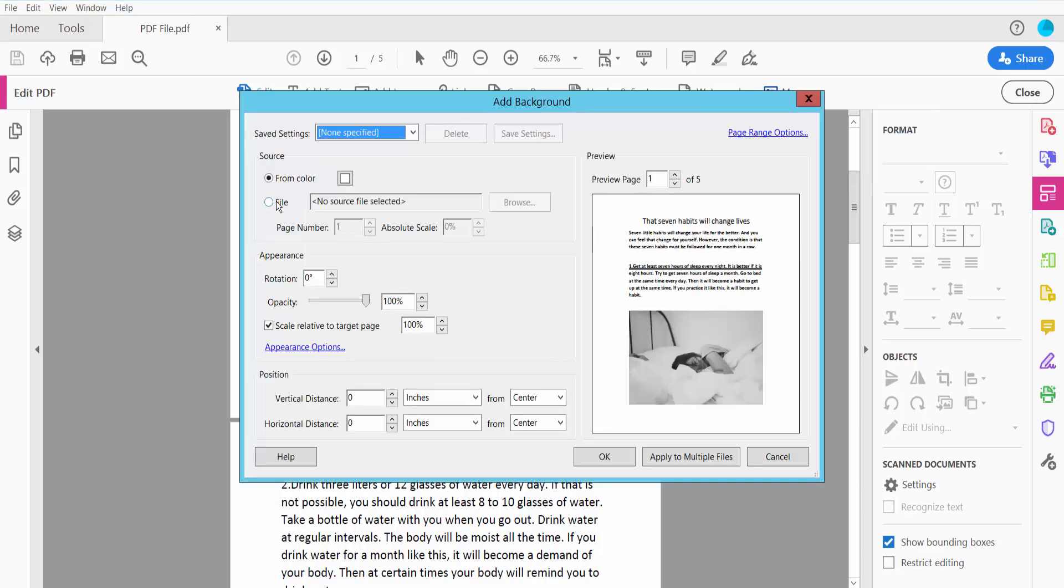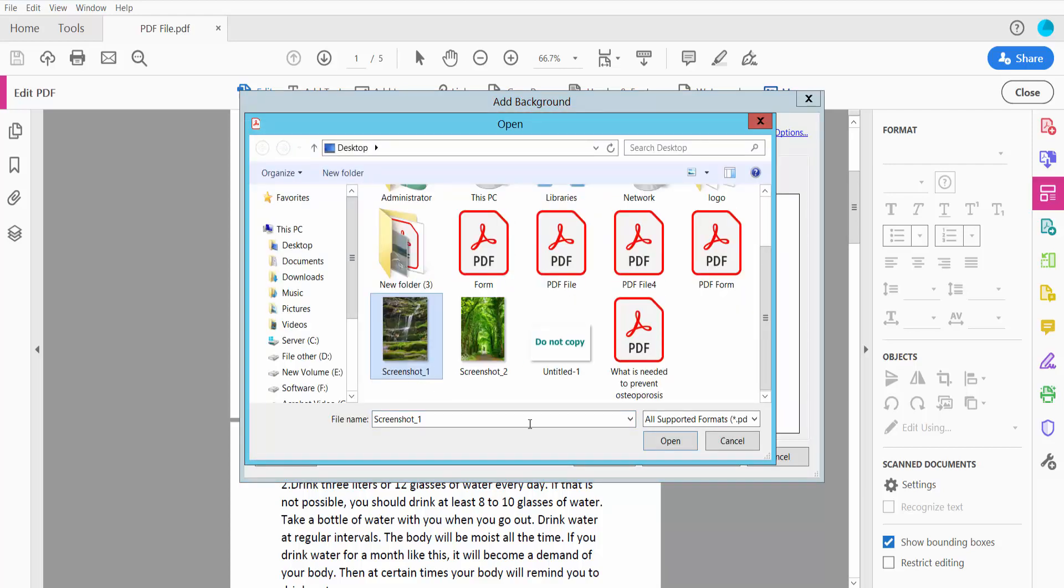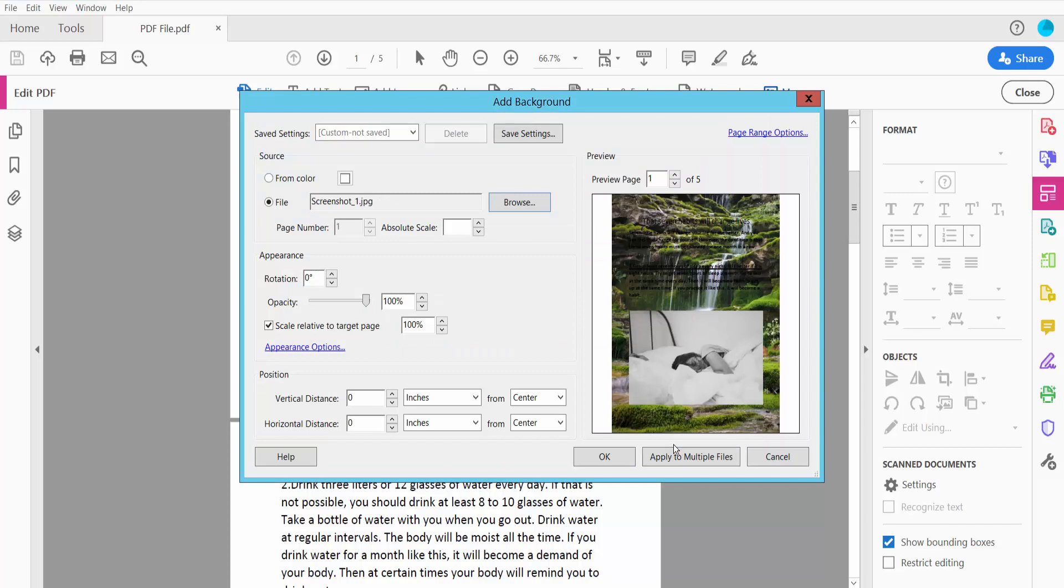Click the File option and click Browse, and select your background image. Yeah, this background image is already shown.